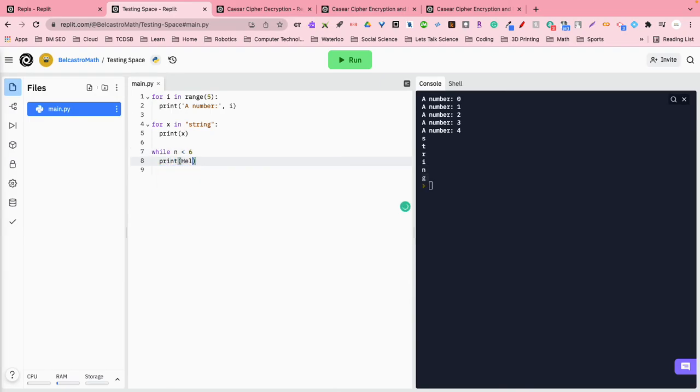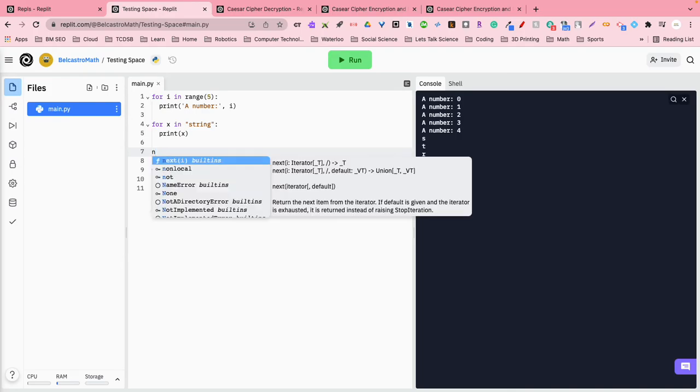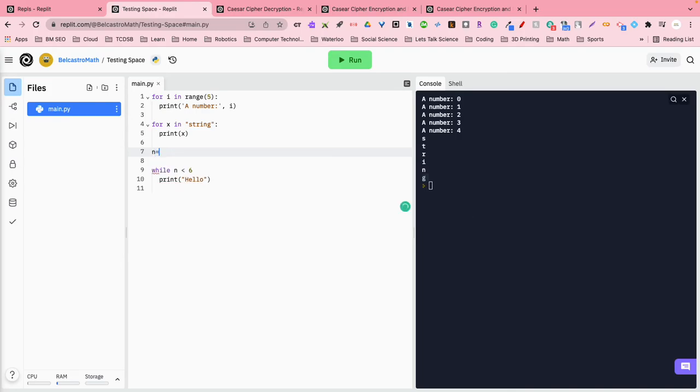I want this program to print out, print, hello, and actually I got to make that a string by putting quotes around it, print hello, okay? Now, n is a variable at this point, and I haven't given it a value. So we're going to say n is equal to five.